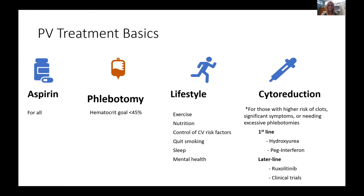As for PV, the slide looks similar to ET with a few changes. In PV, we really do recommend baby aspirin — 81 milligrams a day — for all patients, as long as there's no contraindication like active bleeding. In addition, we recommend therapeutic phlebotomies. If the red blood cells are too high, we physically remove them — kind of like a blood donation procedure, though unfortunately we can't reuse that blood. Keeping the hematocrit below 45% is a very good evidence-based threshold to prevent blood clots and cardiovascular events.